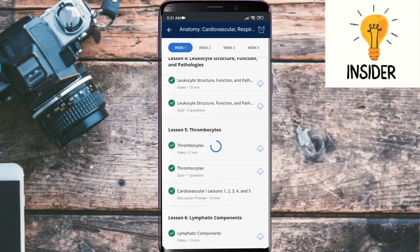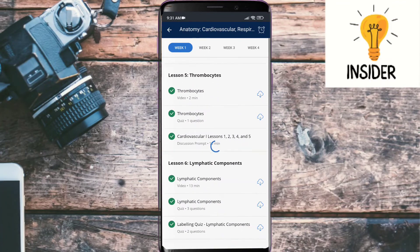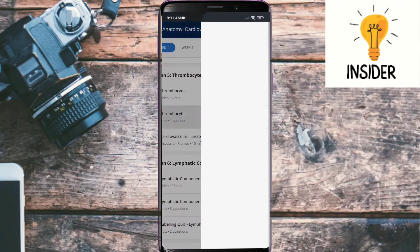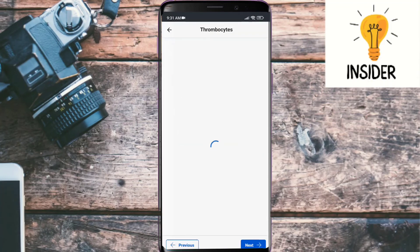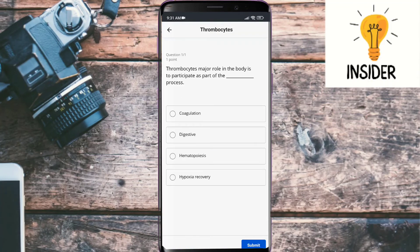The next quiz is thrombocytes, and it contains only one question. It's very simple: thrombocytes' major role in the body is to participate as part of which process? The answer is coagulation.